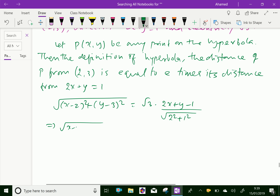Squaring both sides: (x minus 2) whole square plus (y minus 3) whole square equals root 3 over square root of (2 squared plus 1 squared), that is square root of 5,